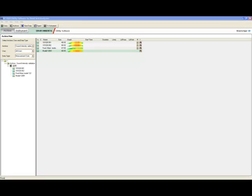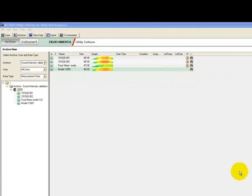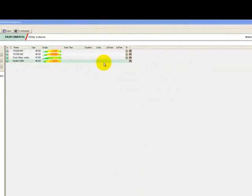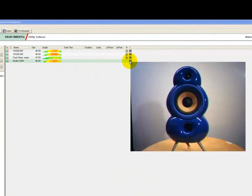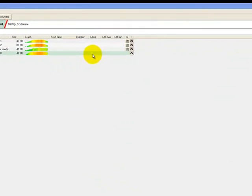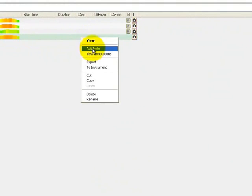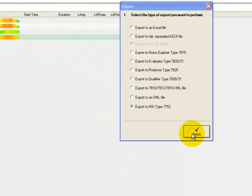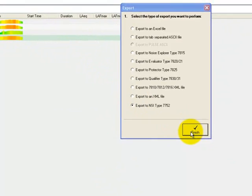With our measurement tasks completed we now transfer our measurement data to PC and the type 7752 noise source identification software where we can use an array of tools for sound intensity mapping.